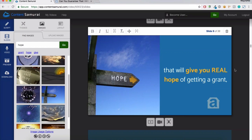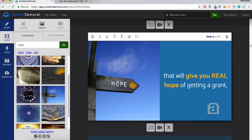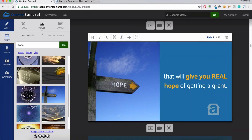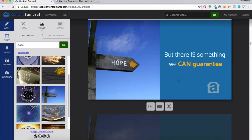You can see it has a flow-on effect — 'there is something we can guarantee that will give you real hope of getting a grant.' One thing you try not to do is have an image flash up for only one slide — it can be a bit confusing when images are popping up and down too quickly. Having it across a couple of slides helps keep the flow going. Don't be afraid to span an image across multiple slides, just like this.